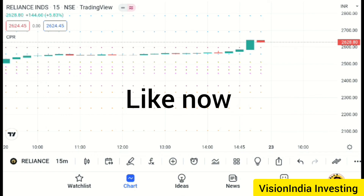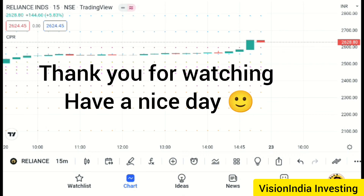If you like this video, please like this video. Have a nice day, bye bye!